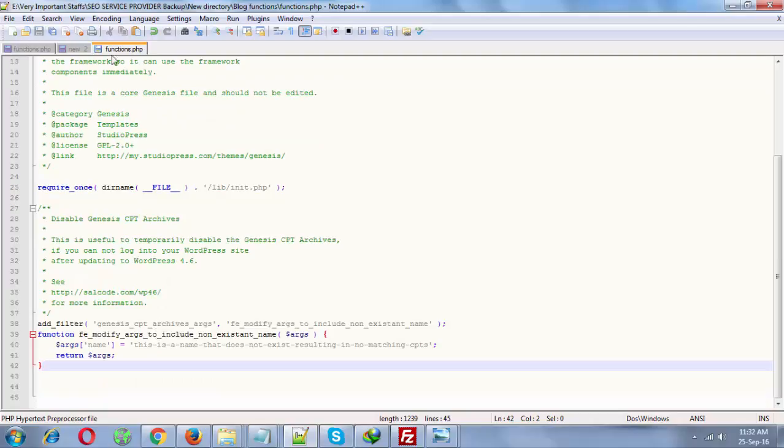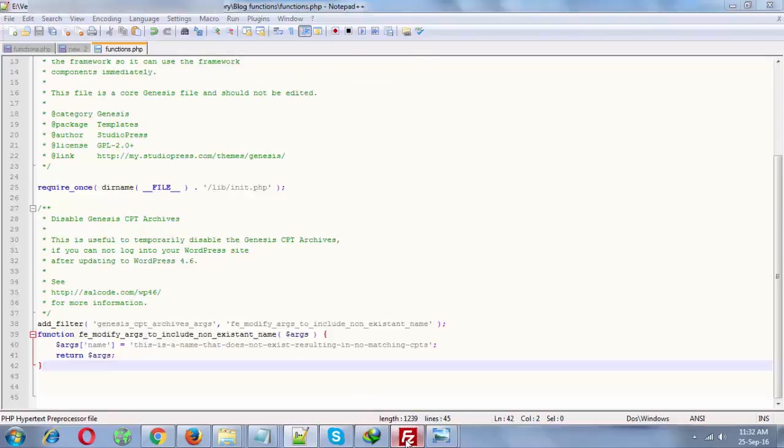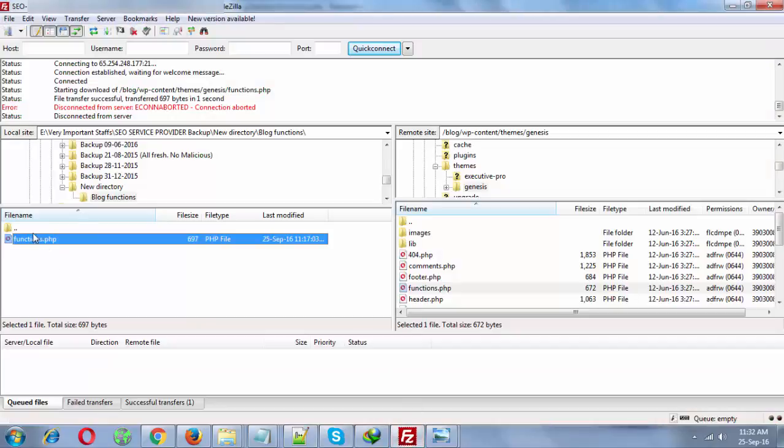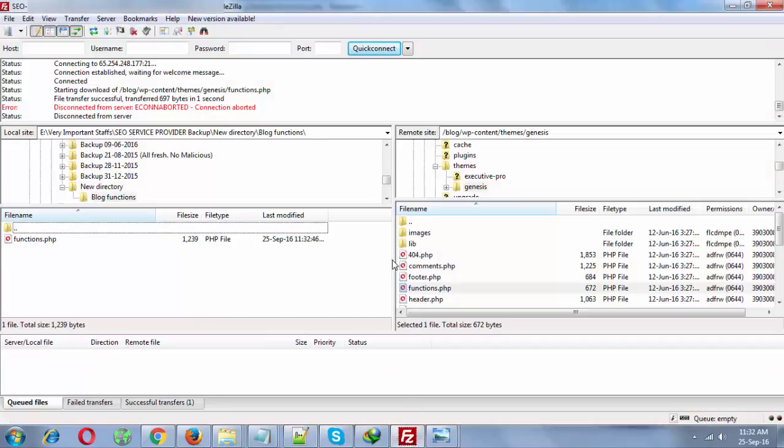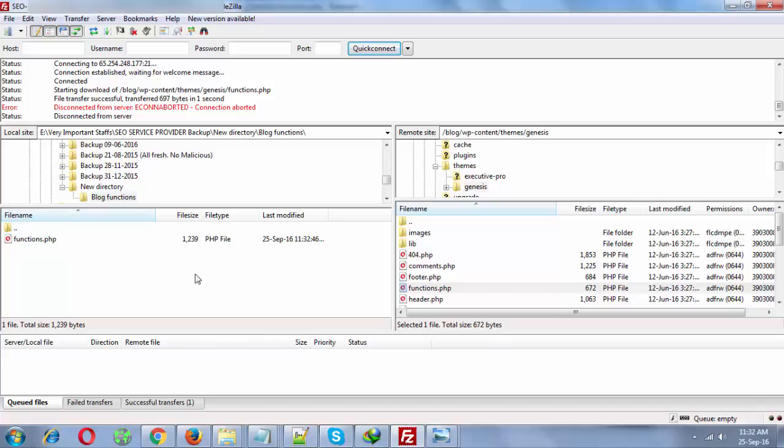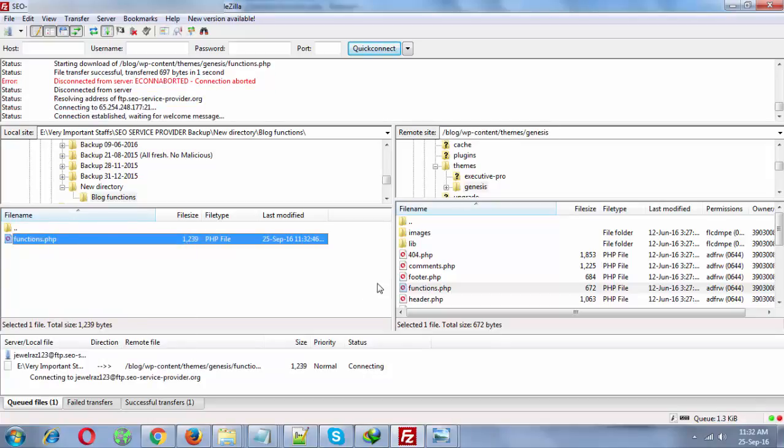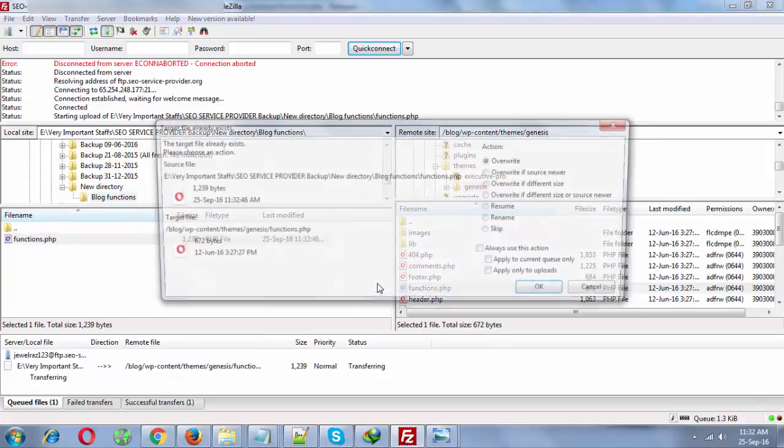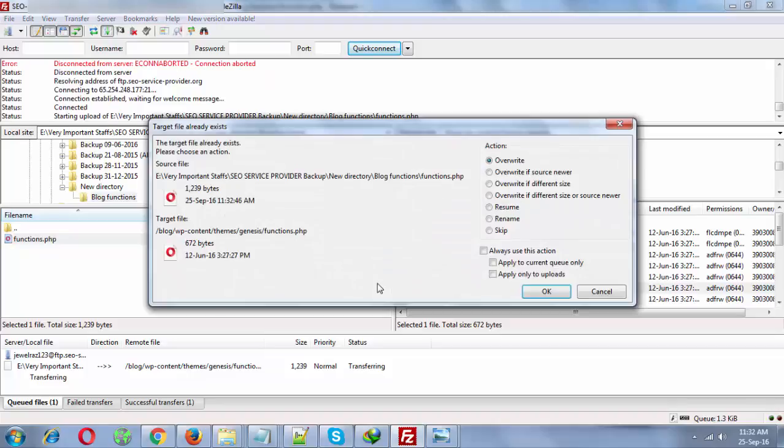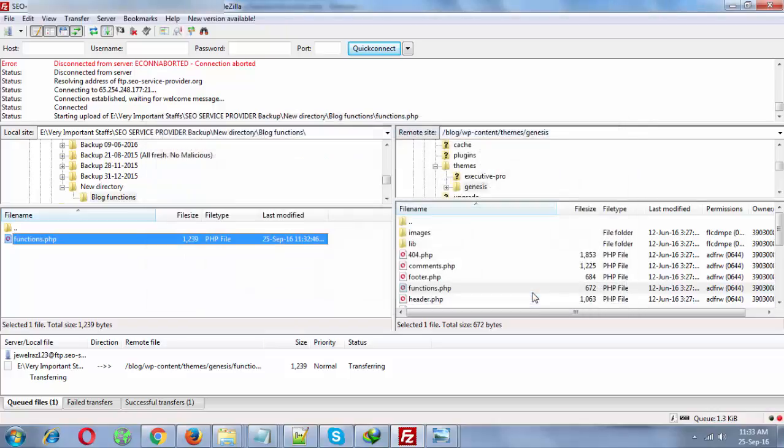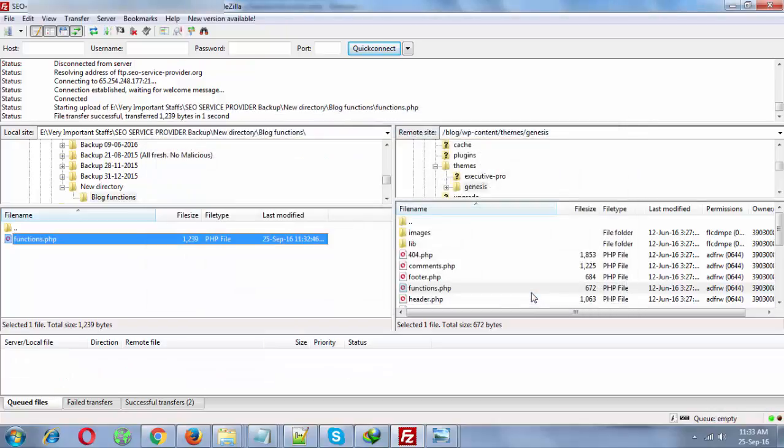Upload it to WP-content, themes, Genesis. You need to override it because the old functions.php will not work, and that's why we are updating the functions.php file.